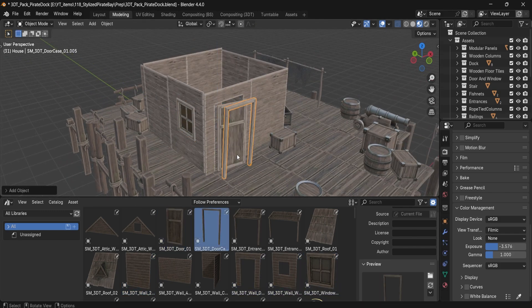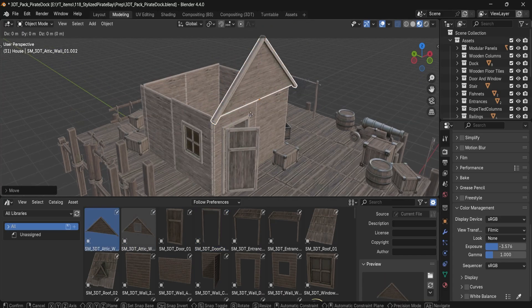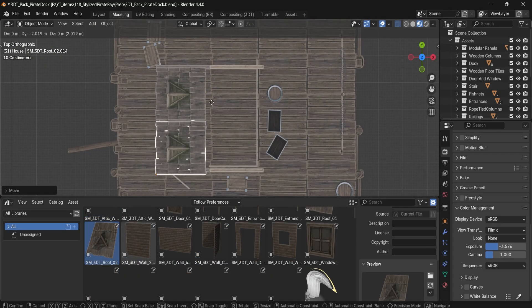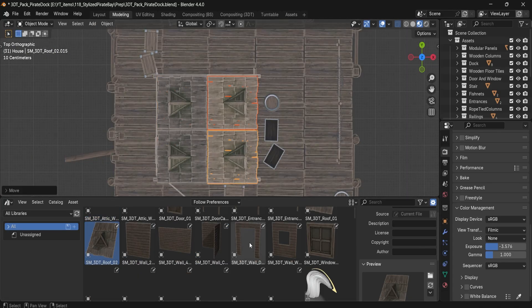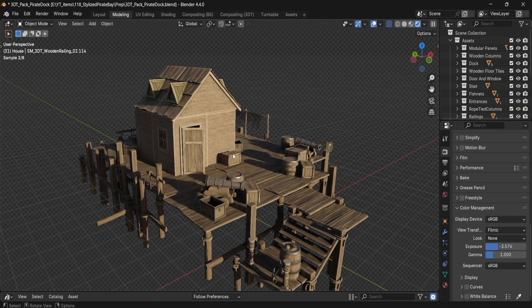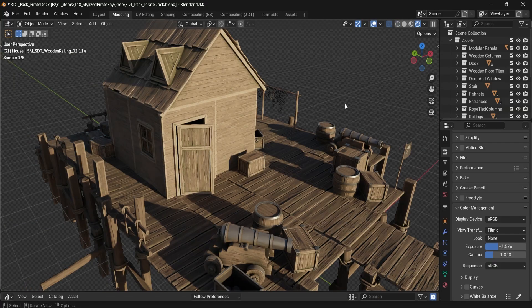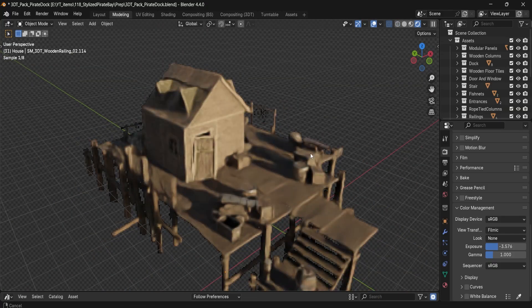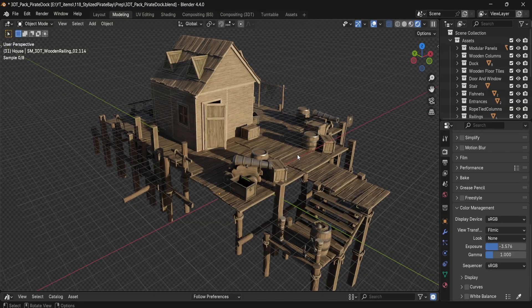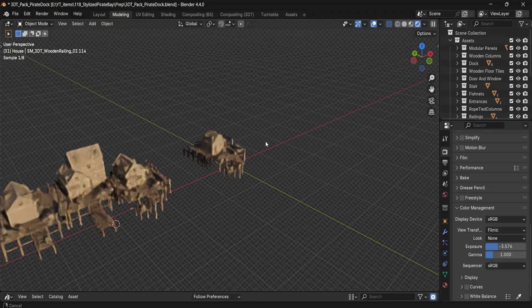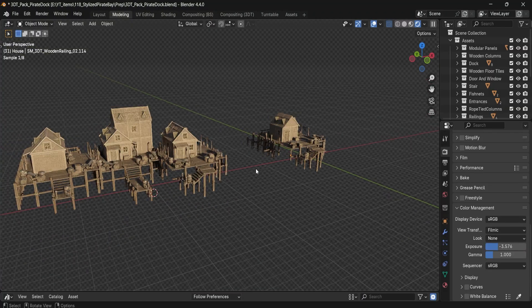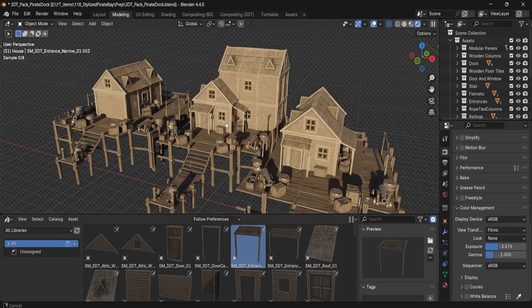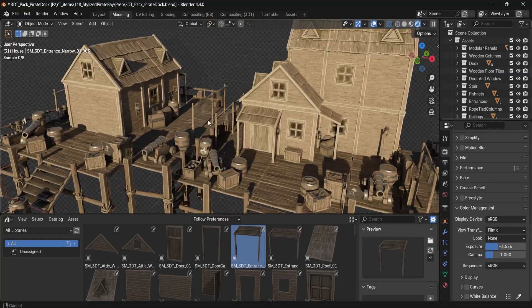Whether you're aiming for a cinematic pirate harbor or a quaint fishing outpost, this modular set makes it easy to piece together detailed, character-rich environments. Each model comes with clean topology, carefully crafted meshes, and stylized PBR 2048 textures that pop beautifully in both real-time and rendered settings.